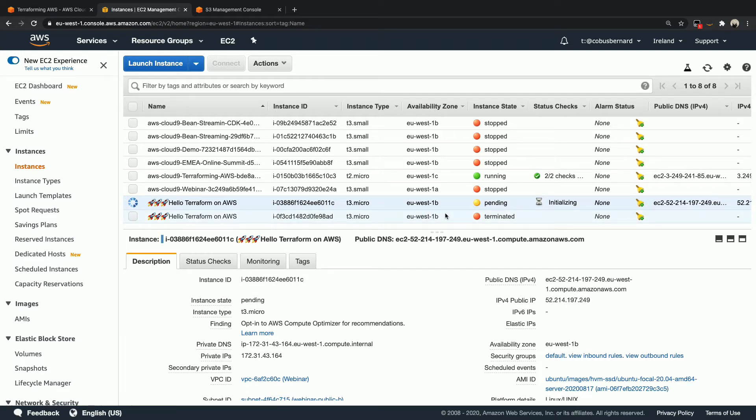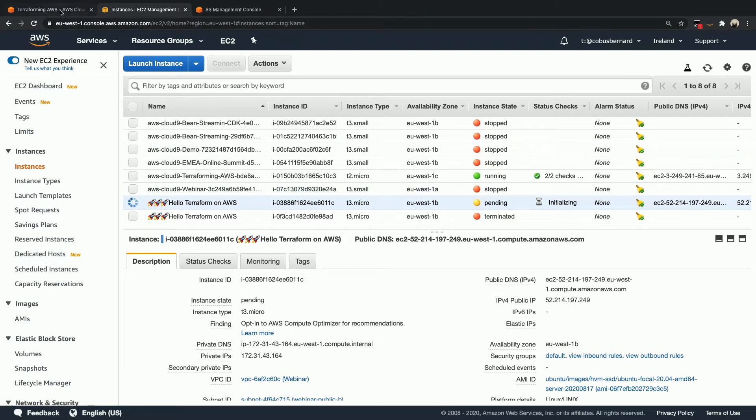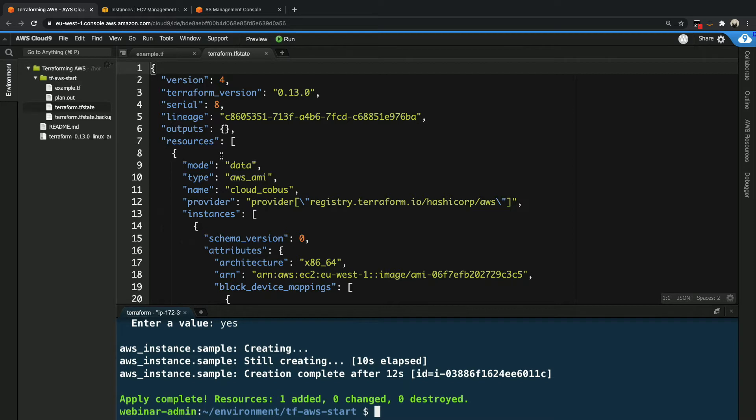If I refresh this, we should see that the new instance is spinning up. And over here, you can actually see that old instance that still hasn't terminated completely. Well, it's completely terminated, but it hasn't been removed from our console yet. There's a cleanup job that runs at specific intervals that will clean this up for us.